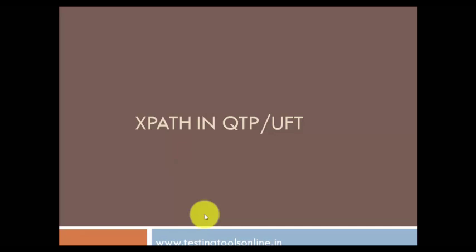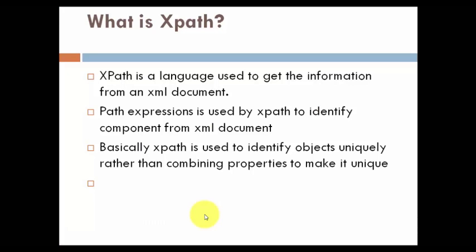Let's have a clear idea on what's XPath. XPath is a language used to get information from an XML file. We use path expressions to create XPath. As I said earlier, we use XPath more dynamically rather than combining multiple properties to make a particular object unique.